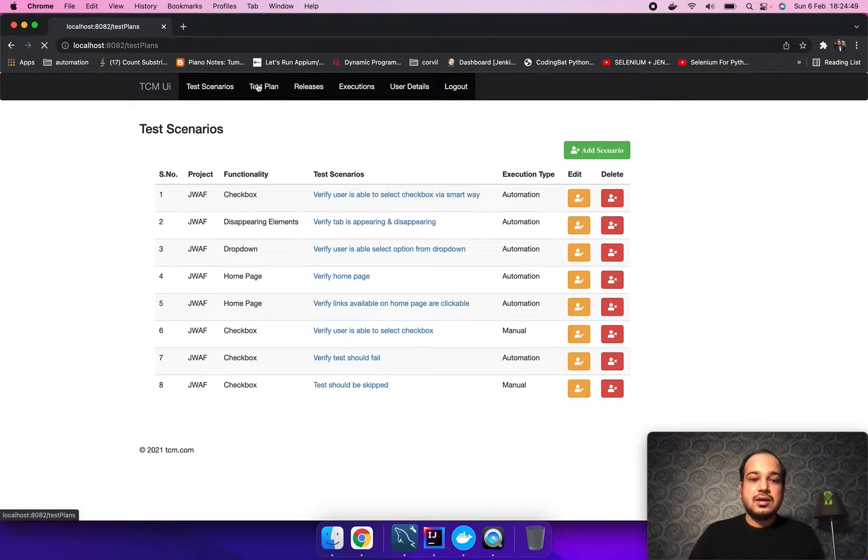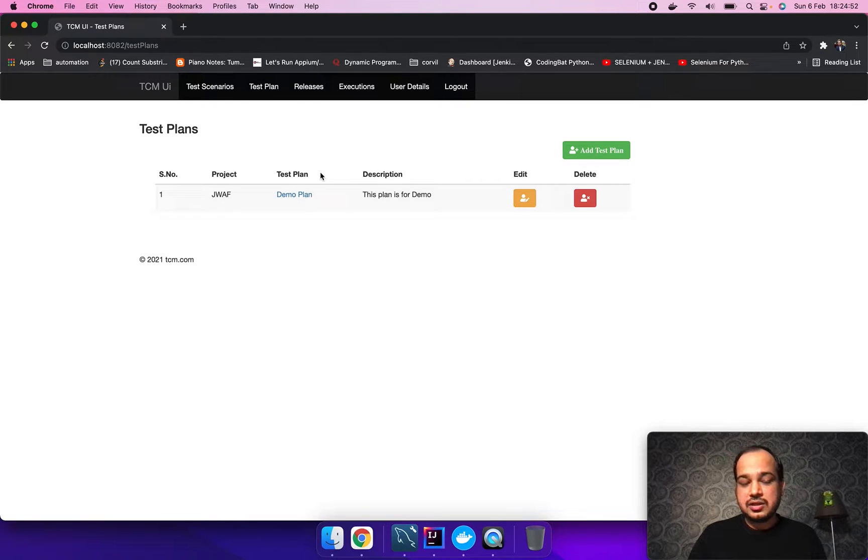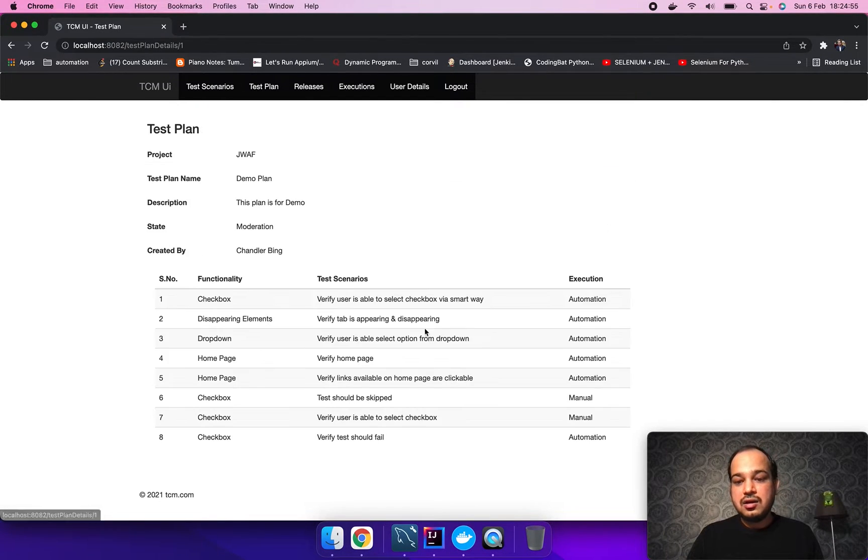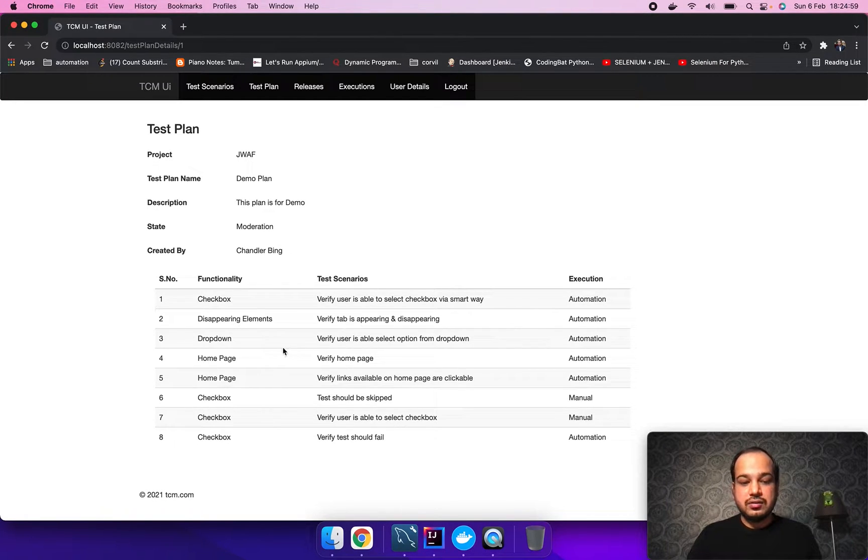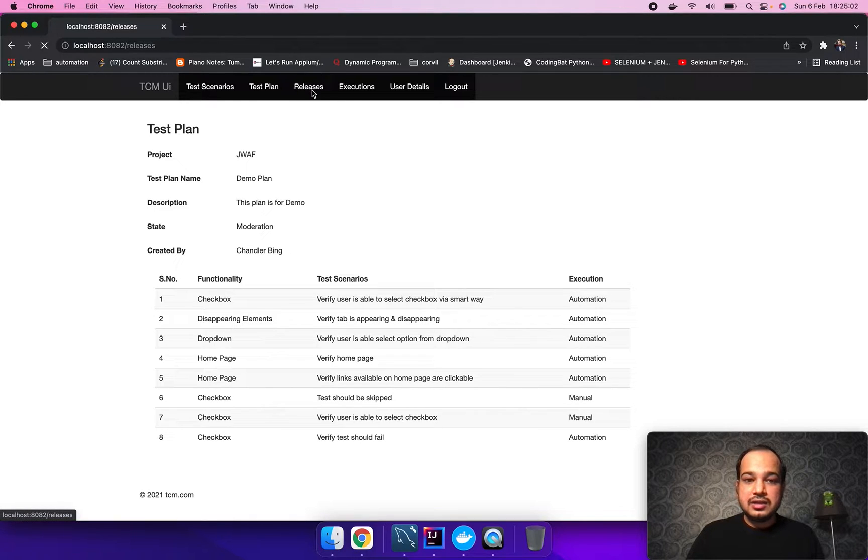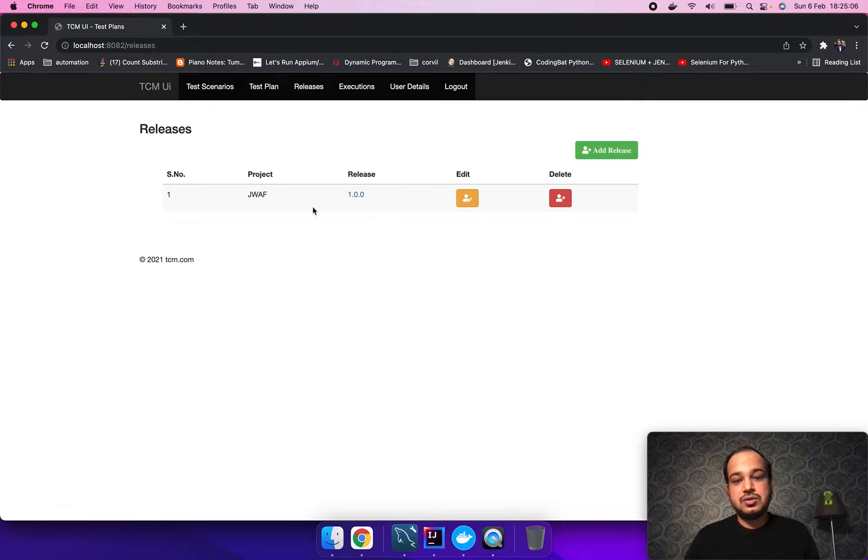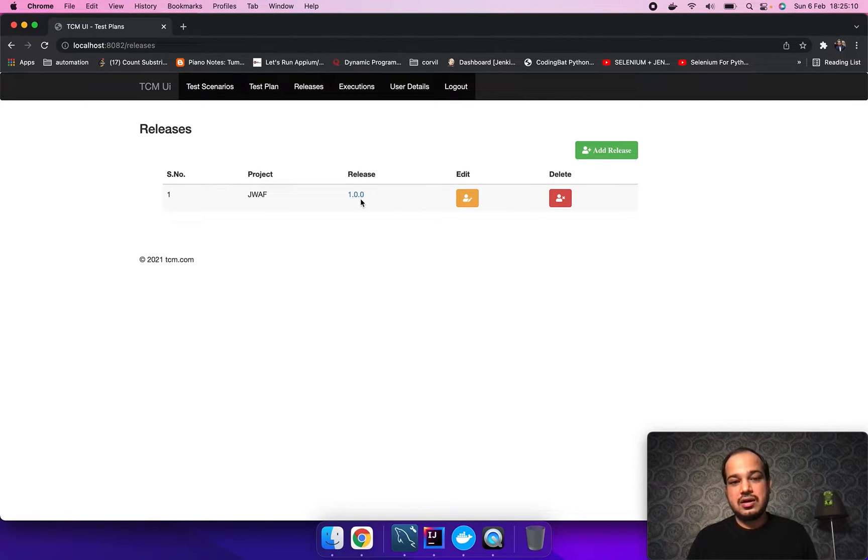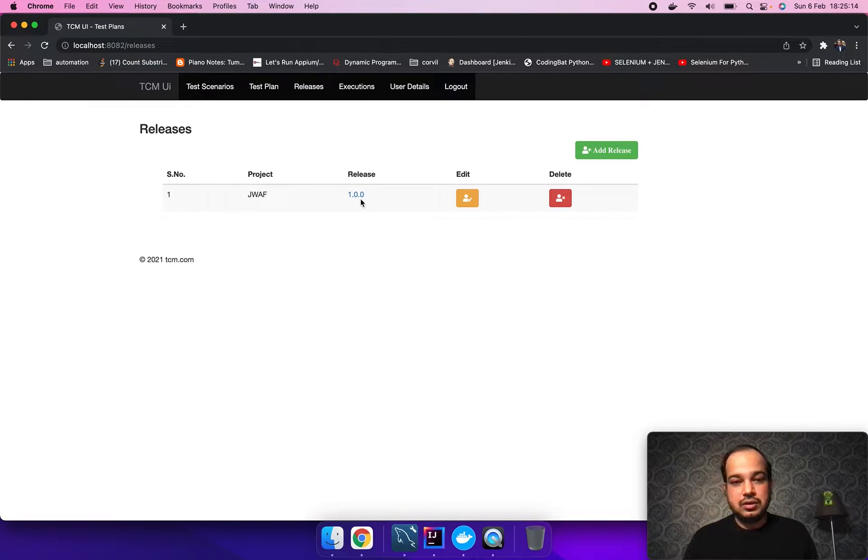The second tab talks about the test plan. In this test plan, you can add whatever test cases you want to execute for different functionalities. The next tab is the release tab. Here you can create a release depending upon what the current release you have to evaluate.